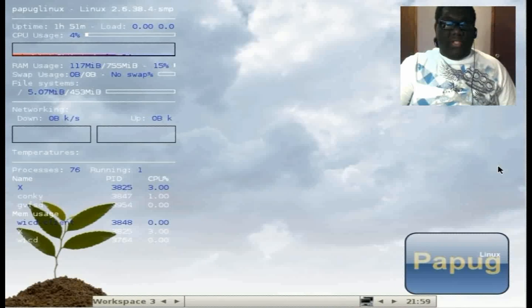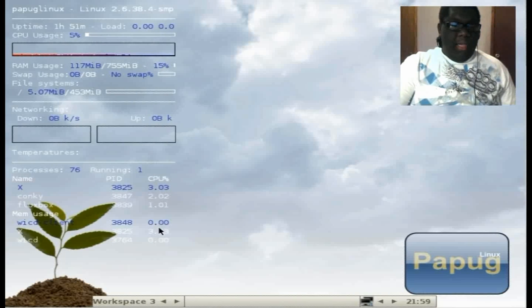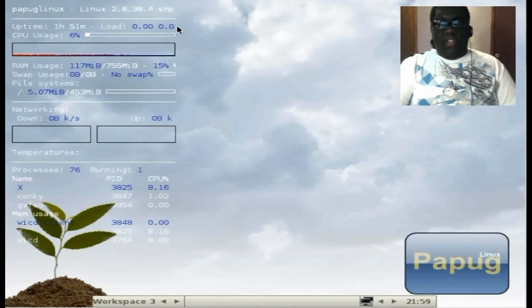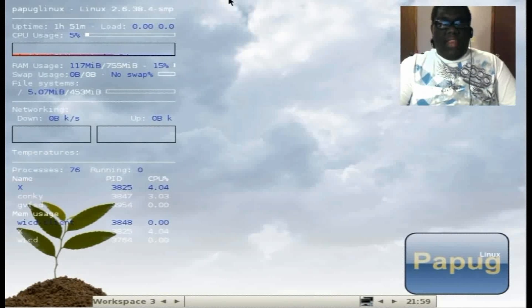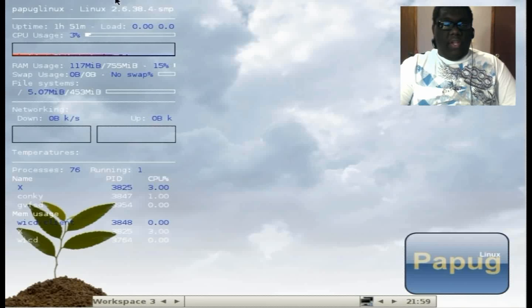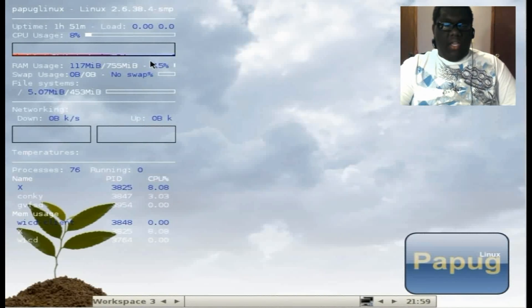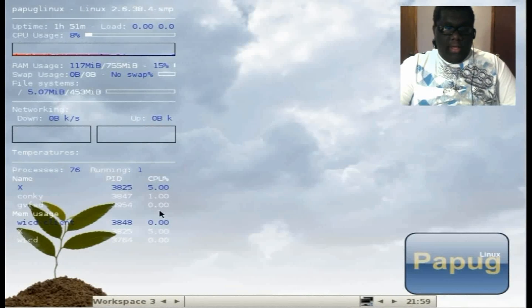Let's take a look at the OS itself. Like I said, it uses Fluxbox. It has Conky over here to the left. I'm not a big fan of Conky at all.